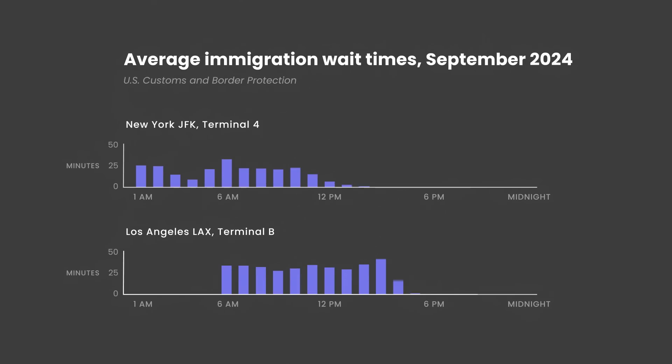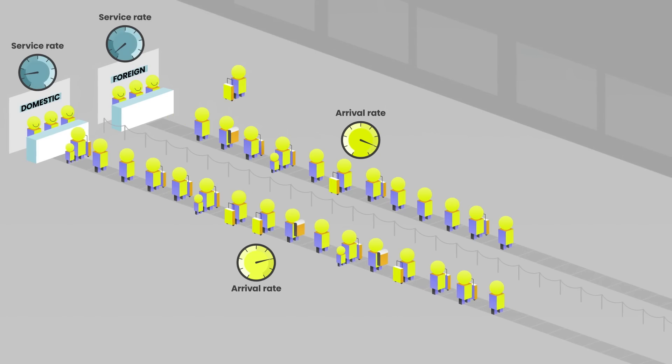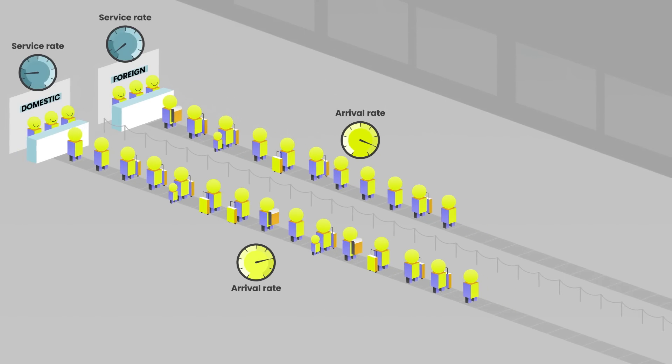This situation doesn't typically get out of hand in an airport. While immigration lines can be painfully slow, they eventually clear. But it does actually happen in another immigration setting.